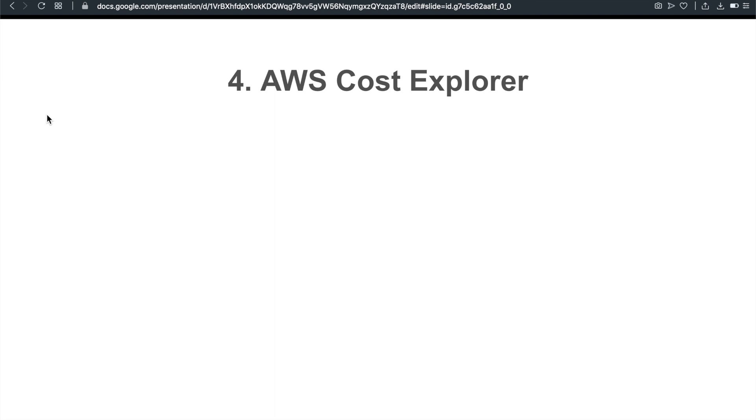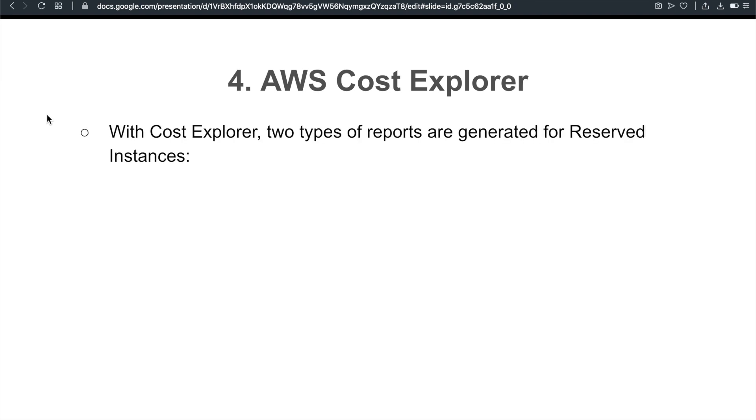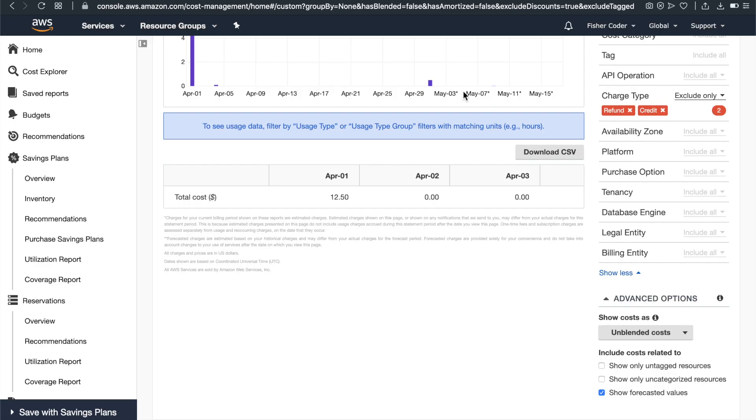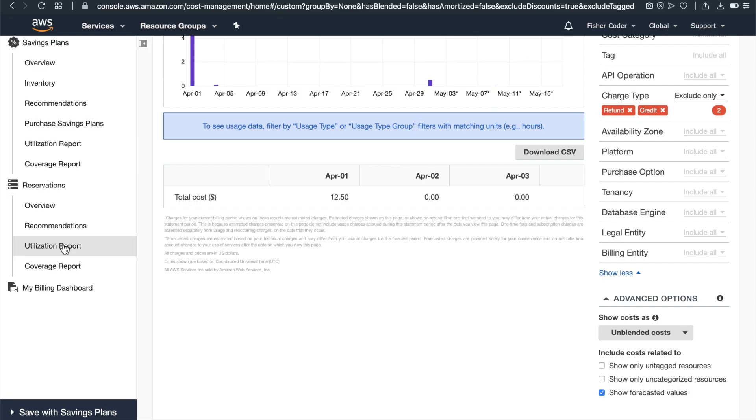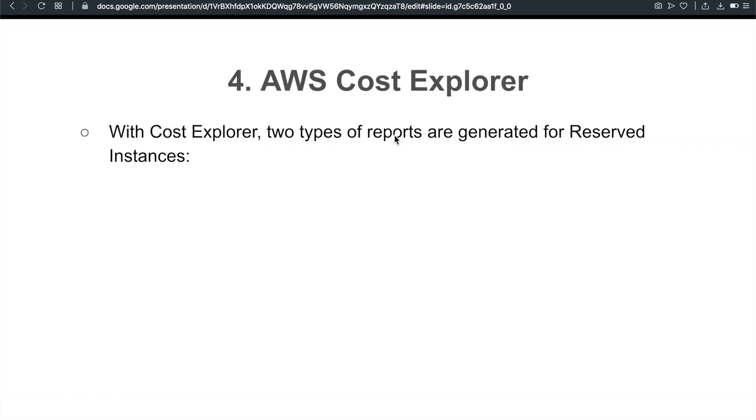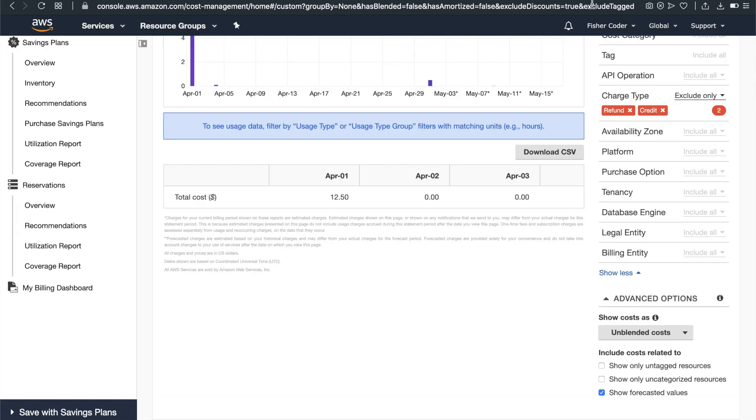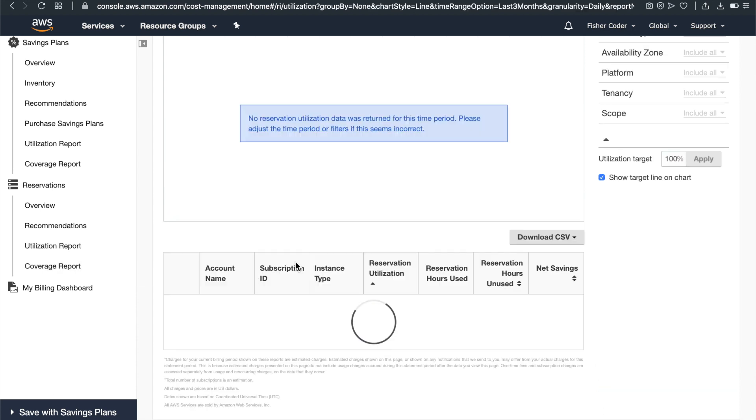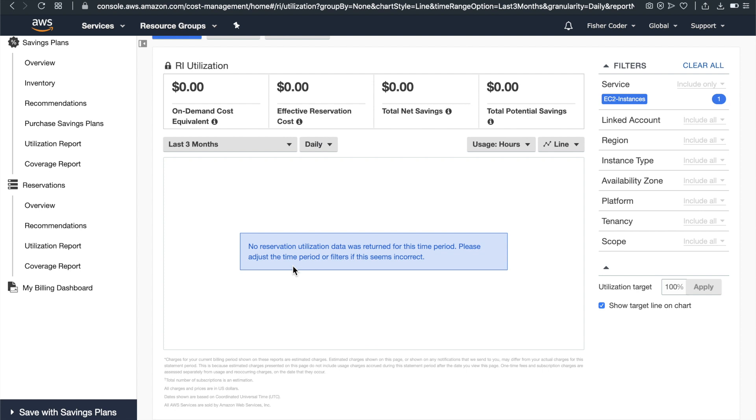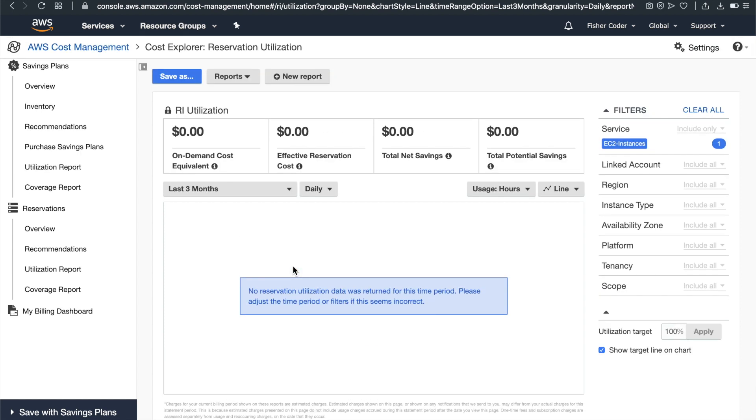Fourth one is AWS Cost Explorer. Don't underestimate this part. It shows up pretty often, and you can almost guarantee that it's going to show up as the exam blueprint says. It's just going to probe your knowledge about cost control. So play around with Cost Explorer. With Cost Explorer, two types of reports are generated for reserved instances. Let me show you guys two types of reports. As we see here, two types of reports are generated for reserved instances. So here is my Cost Explorer. You see here, for reservations, there's Utilization Report and Coverage Report. Because I don't have any reserved instances, I have nothing here. But it's good to play around with this so that you can understand what I'm talking about and what the question is asking about.